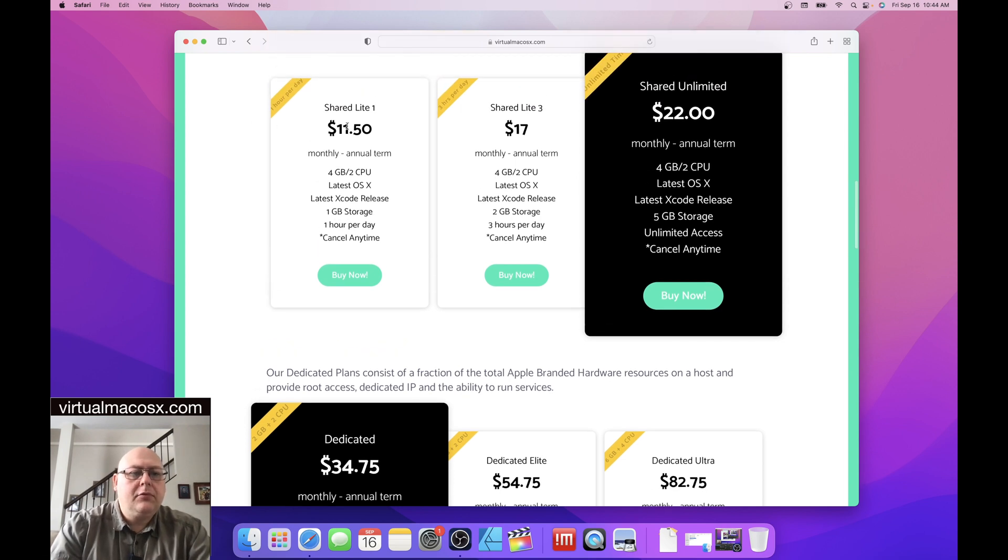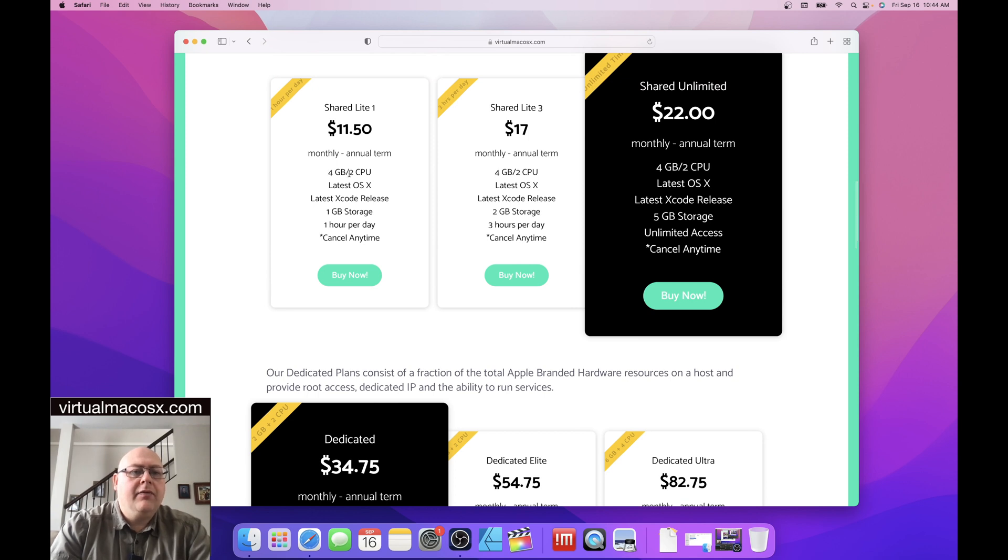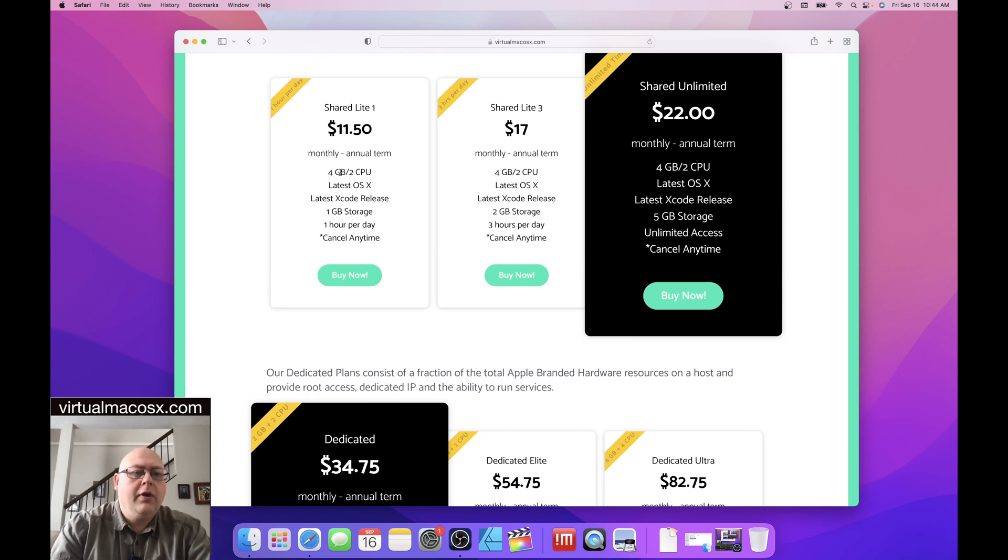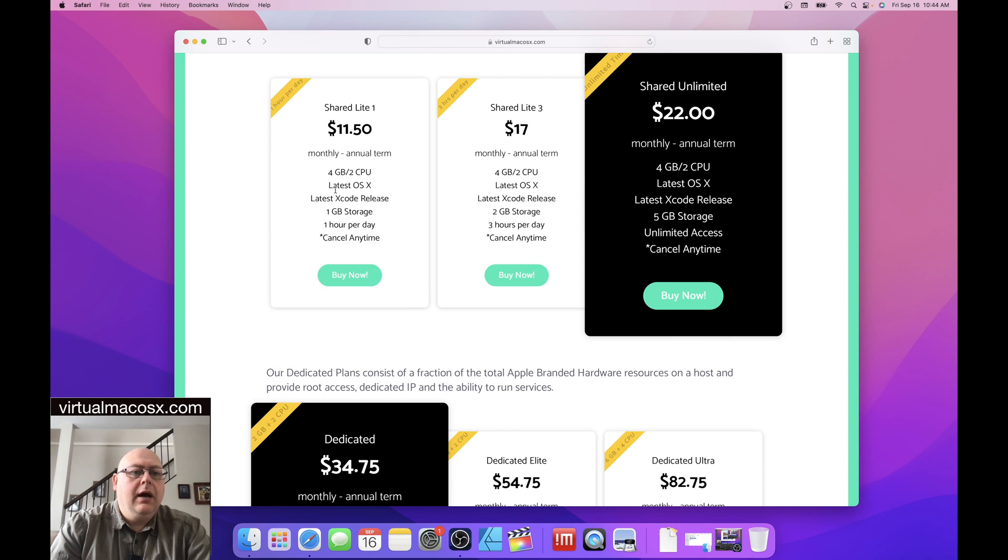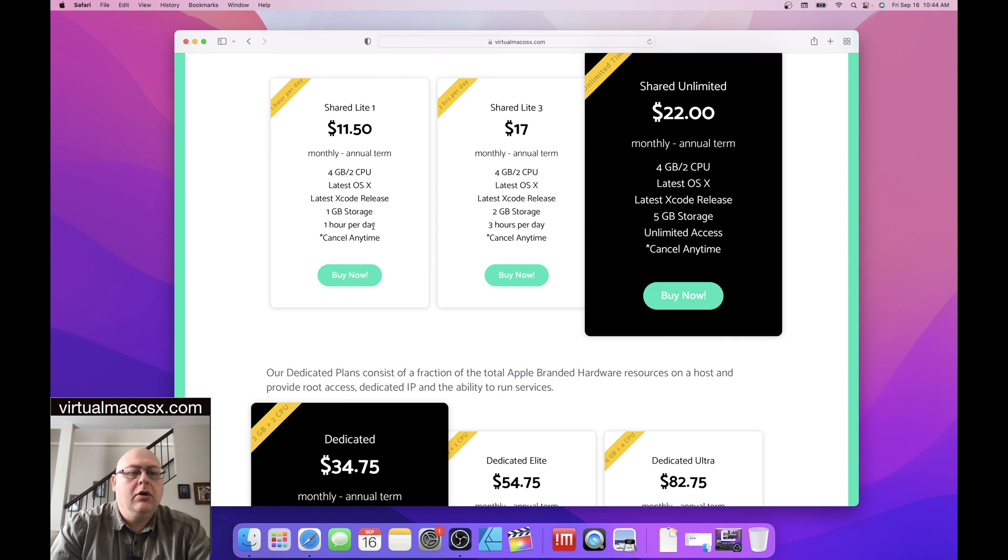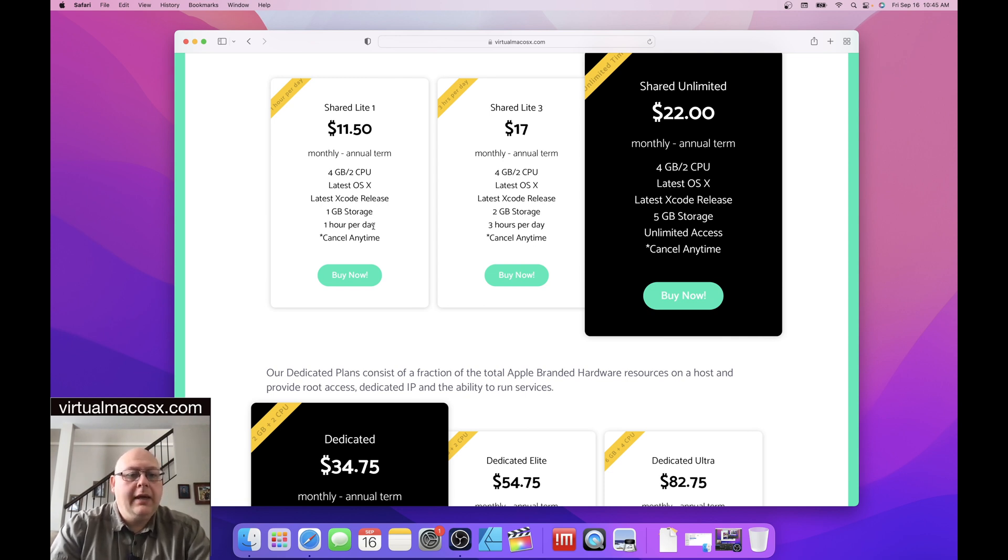So if we take a look at the shared plan, shared plan Lite, you'll see that it's four gigabytes of RAM. So the environment itself has a resource pool of four gigabytes of RAM, two CPU, latest OSX, latest Xcode, one gig of storage, and one hour per day. So we'll go into a little bit more detail on the different levels of each of the shared plans and each of the dedicated plans.